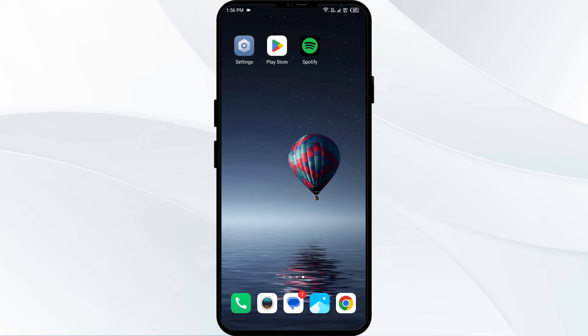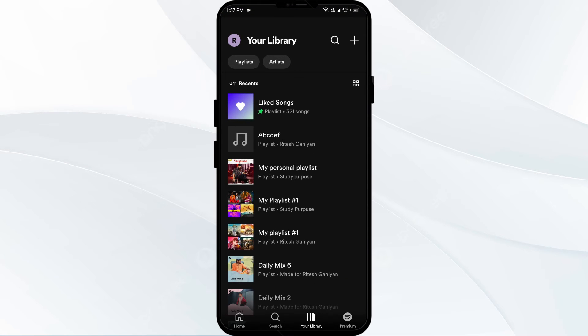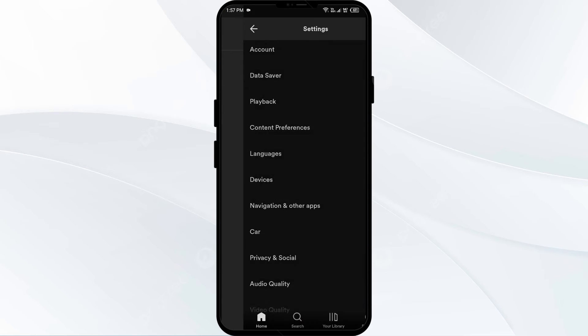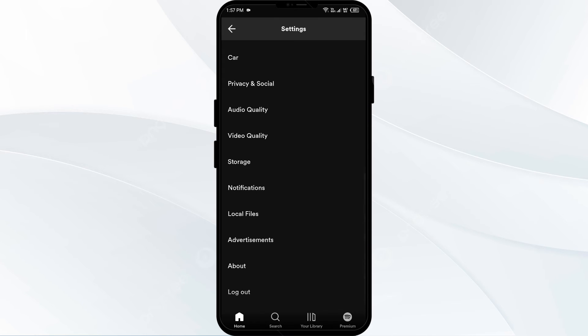The fifth solution to fix this problem is to logout and login to your Spotify account. Go to the Spotify app, then click on your library and then click on your profile photo from the top left corner. Then click on Settings and Privacy, then scroll down to logout and click on it. After that, log back in.